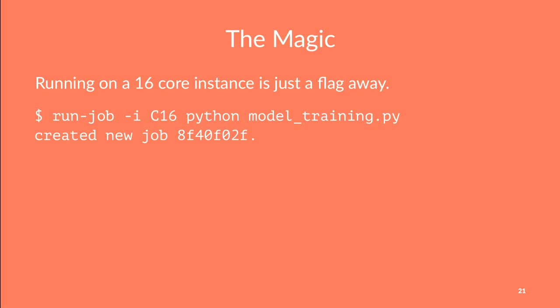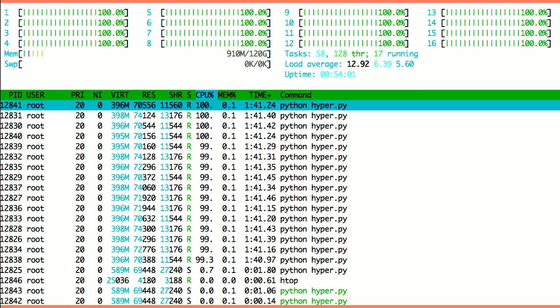For example, if you want to run training on a 16-core machine, all you have to do is run the job and specify the 16-core instance type — and there you go. It's running on a 16-core machine with all 16 cores maxed out with processes running there.